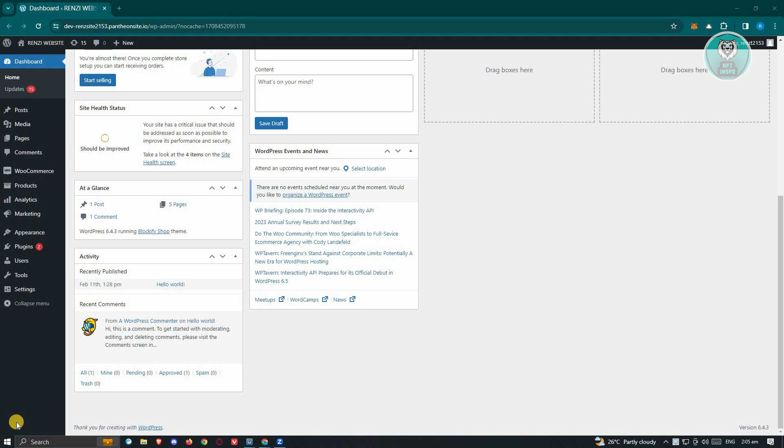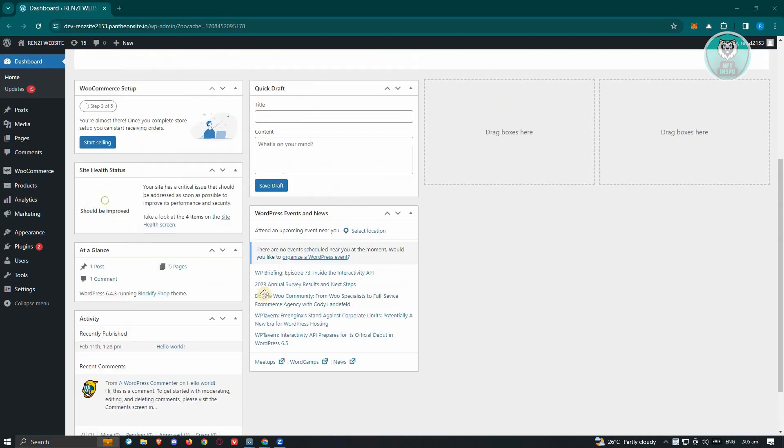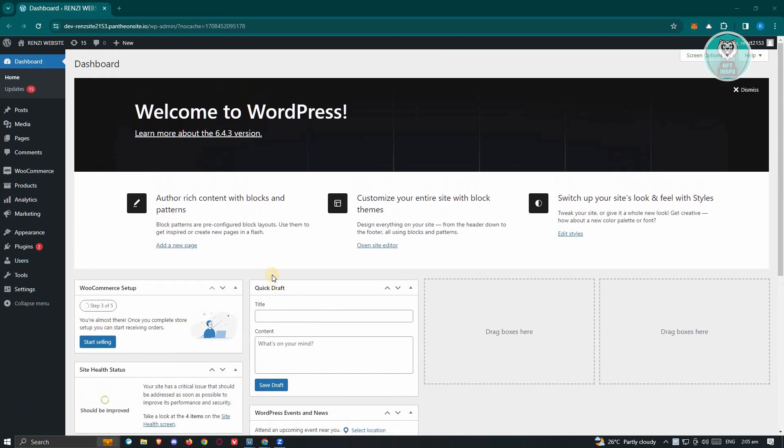There's a few things that you could actually do to probably fix this issue. One of those things is you have to ensure that you have the latest version for WordPress. Sometimes not having the latest version for WordPress can really affect your website, so ensure that you have the latest version.